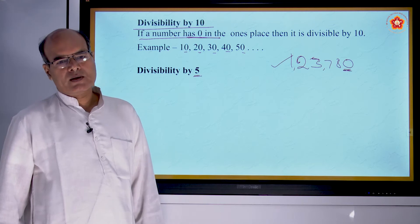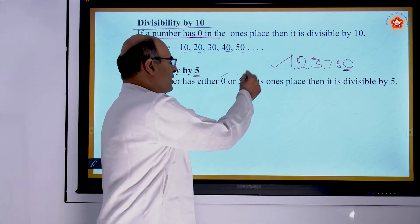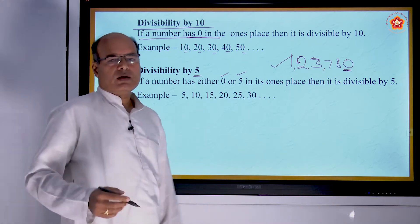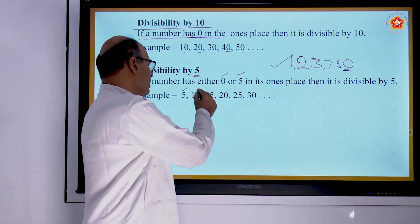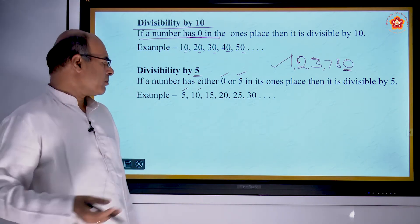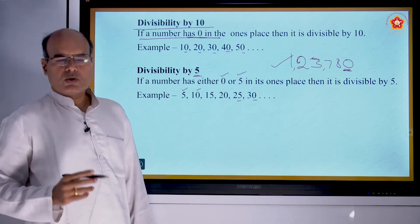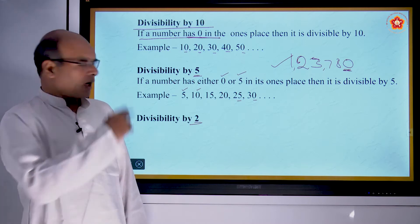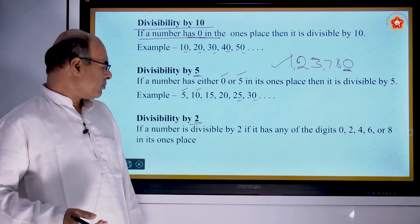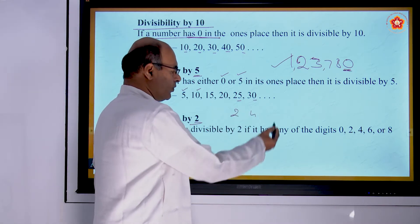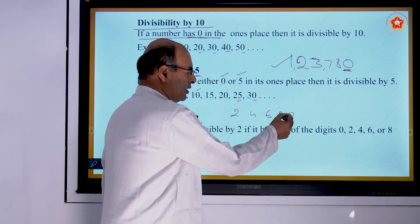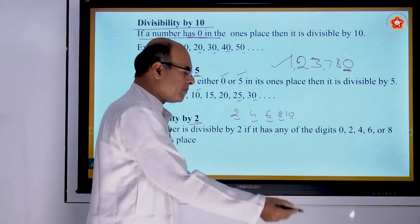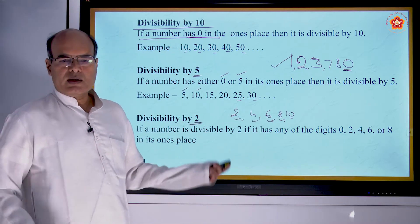Divisibility by 5: if a number has 0 or 5 in its units place, then that number is divisible by 5. You can remember the fifth table — in the fifth table, we have either 5 or 0 in the unit place. Divisibility by 2: all even numbers are divisible by 2. Numbers which have 0, 2, 4, 6, or 8 in the unit place are even numbers, and all even numbers are divisible by 2.